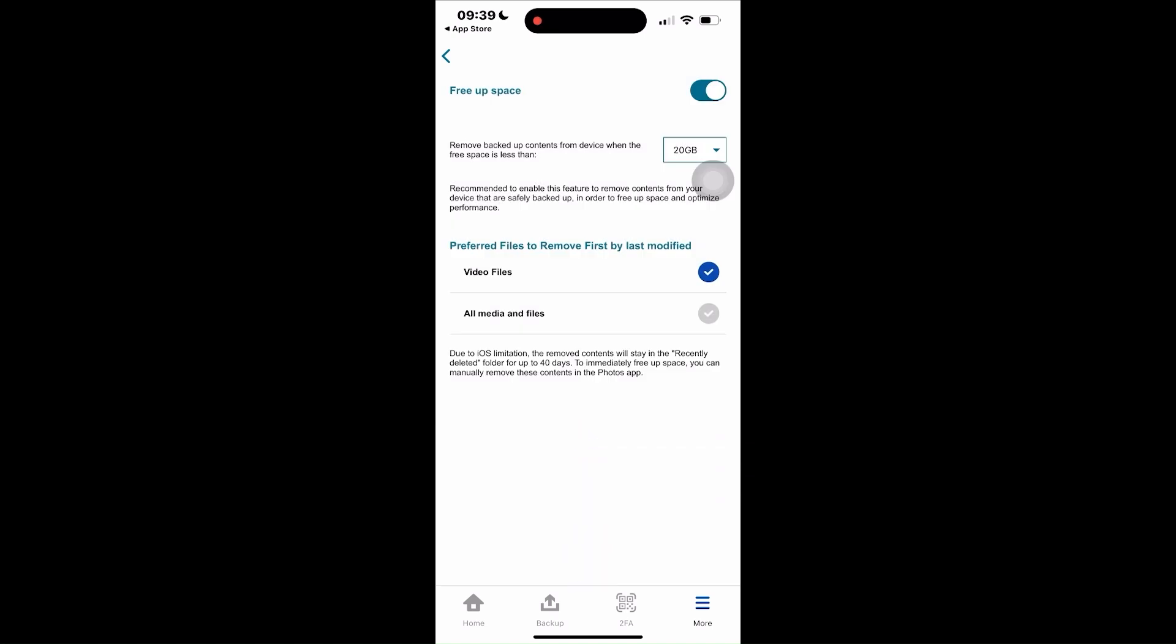You may also select which files you prefer to remove first based on the latest modification. Video files or all median files which would include photos and videos. Let's keep the default selection which is video files as they are usually much larger and take up more storage space.